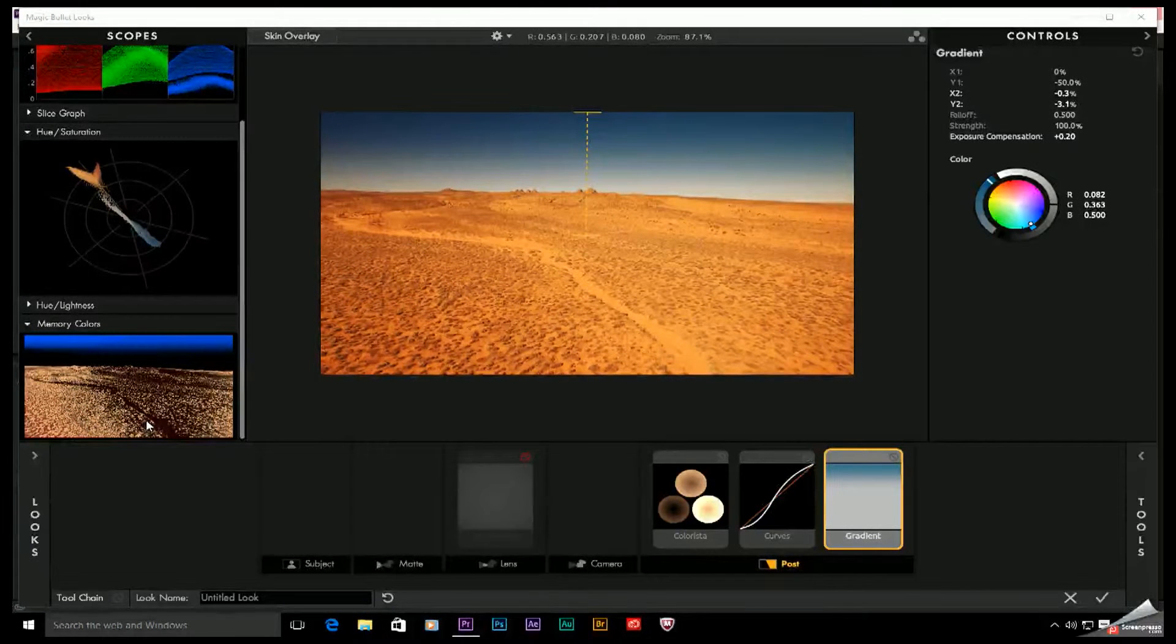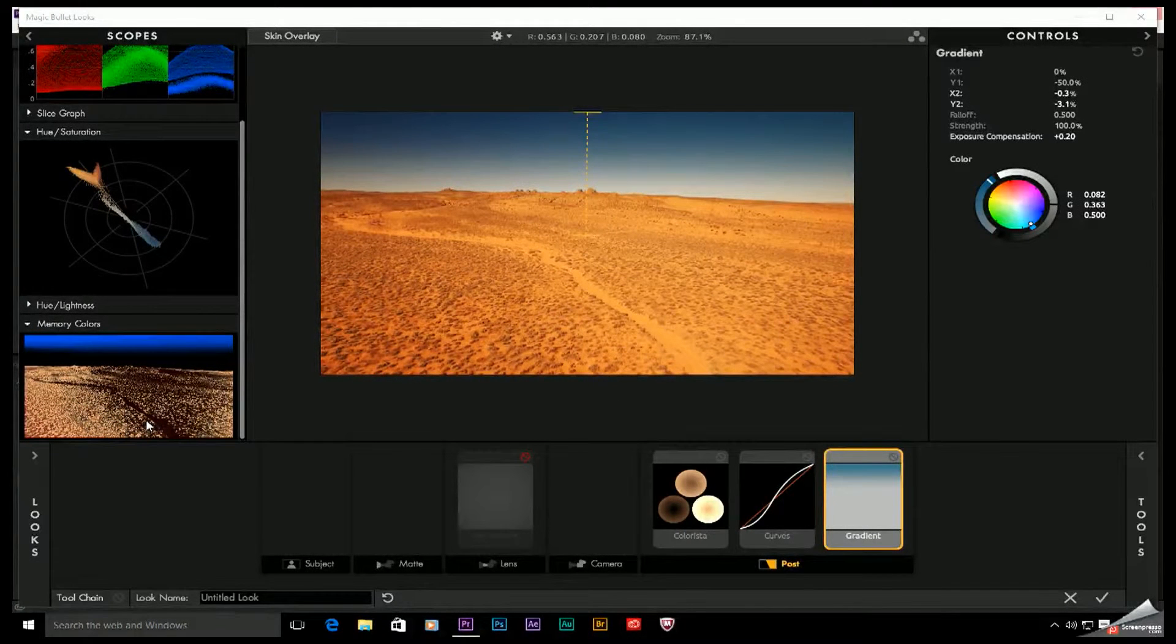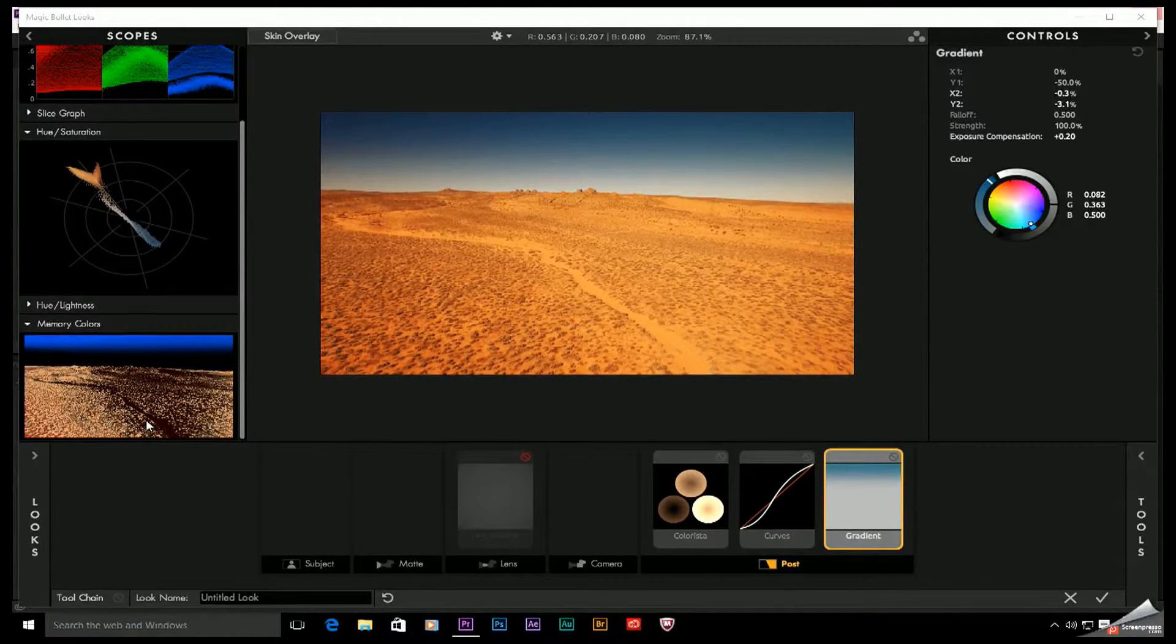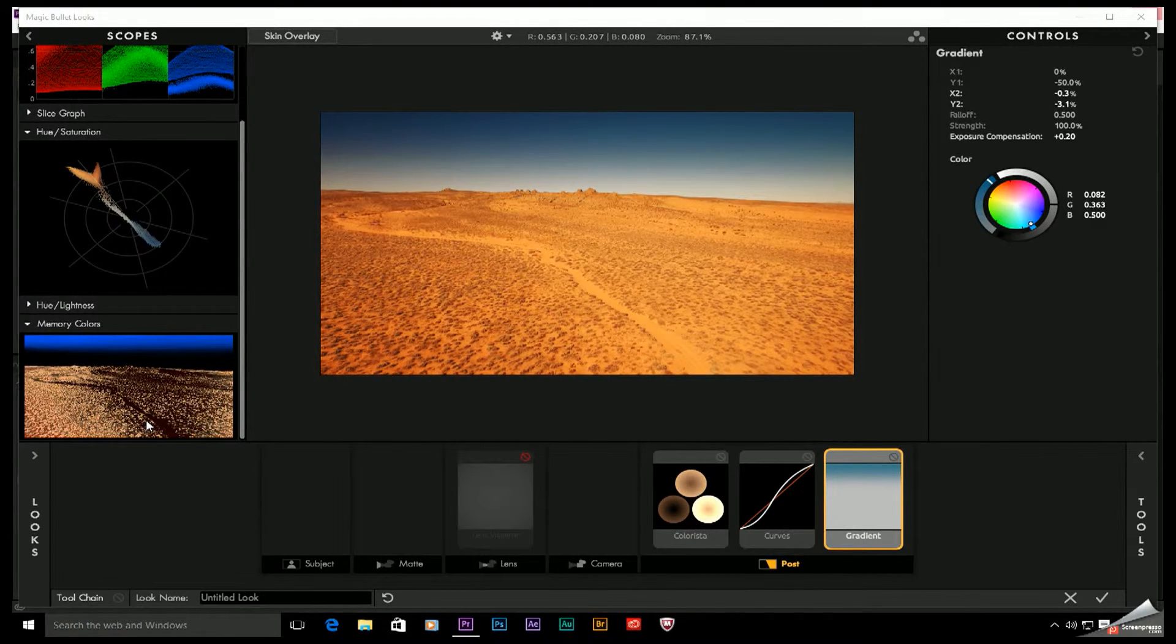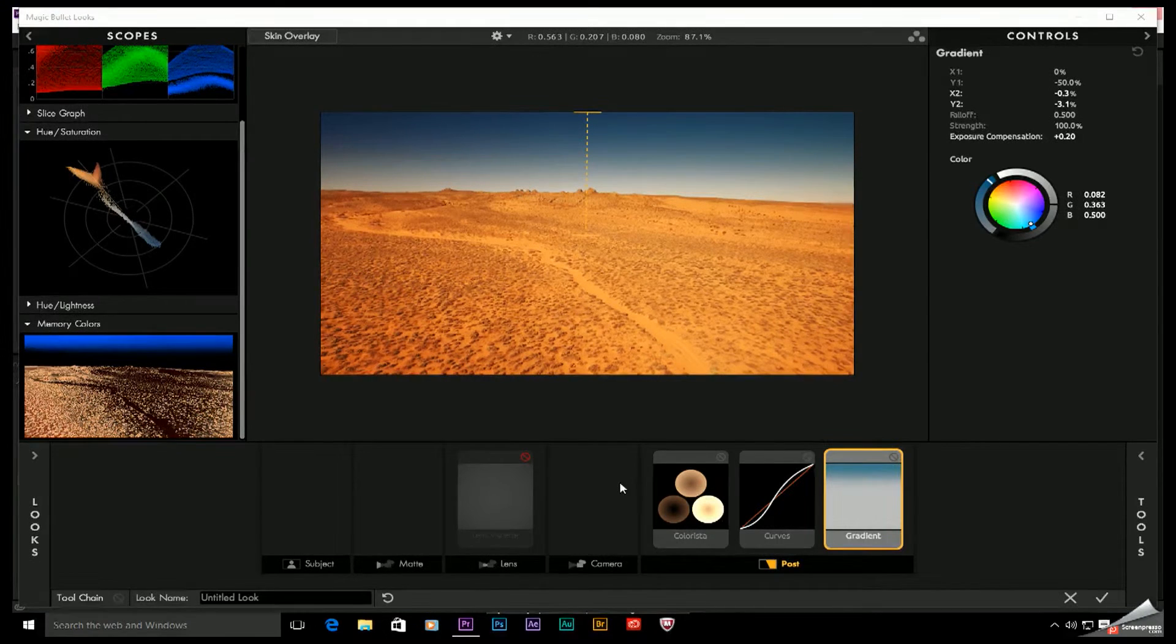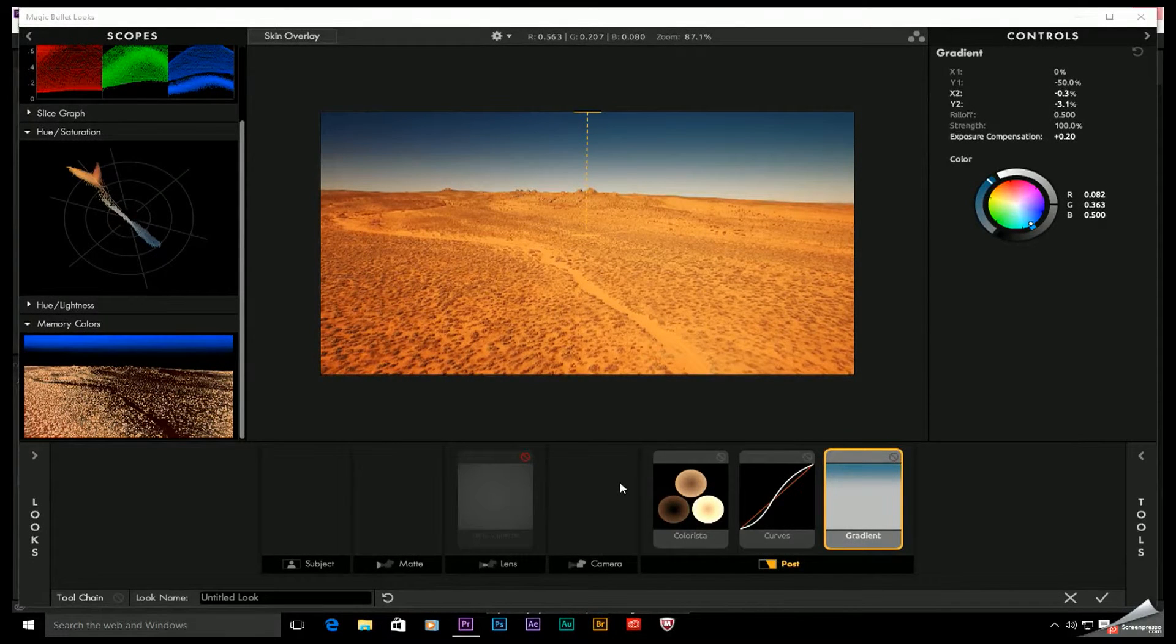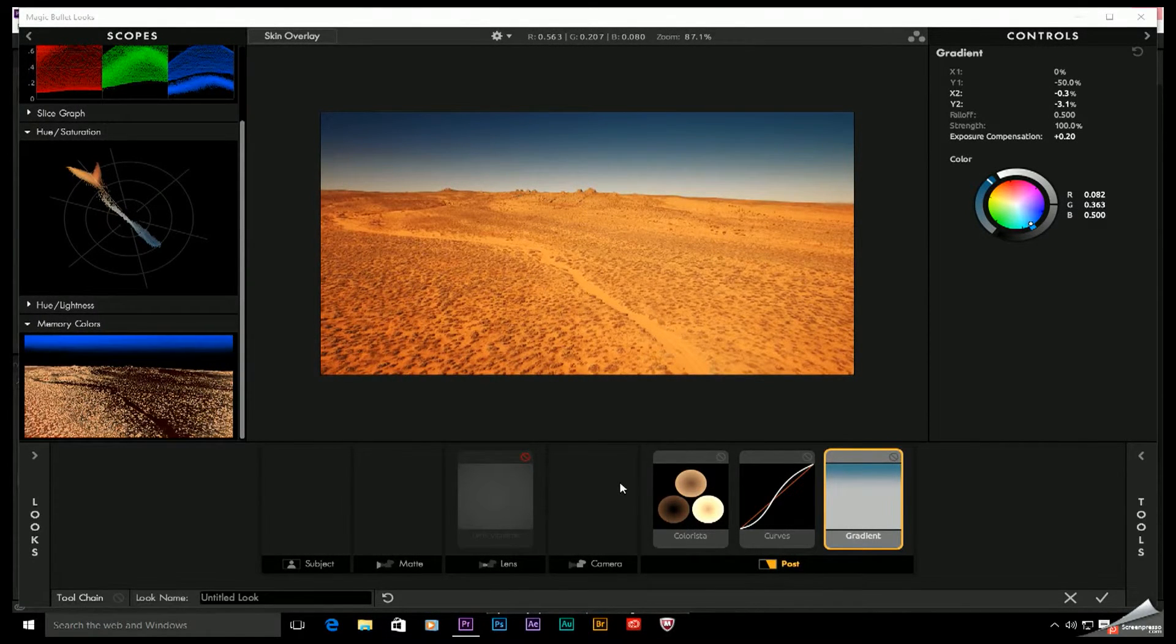So if you add a particular type of look like say a warm look, the cooler colors in your image like blue, cyan, and green will start to look more washed out and desaturated. The memory color scope will reflect that. So there are two situations when I find the memory color scope really useful.